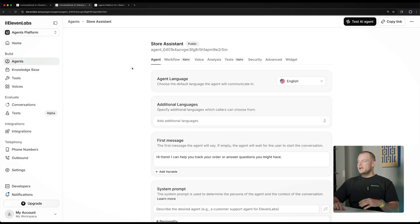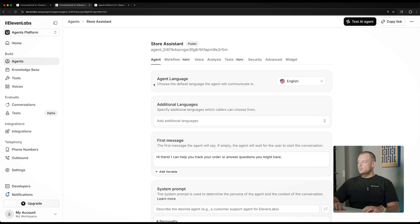Now 11Labs will go ahead and configure our first conversational agent for us. As you can see, we didn't have to write any code — it really just took a minute to define this. And now we can see a couple of configuration options that we have available here.